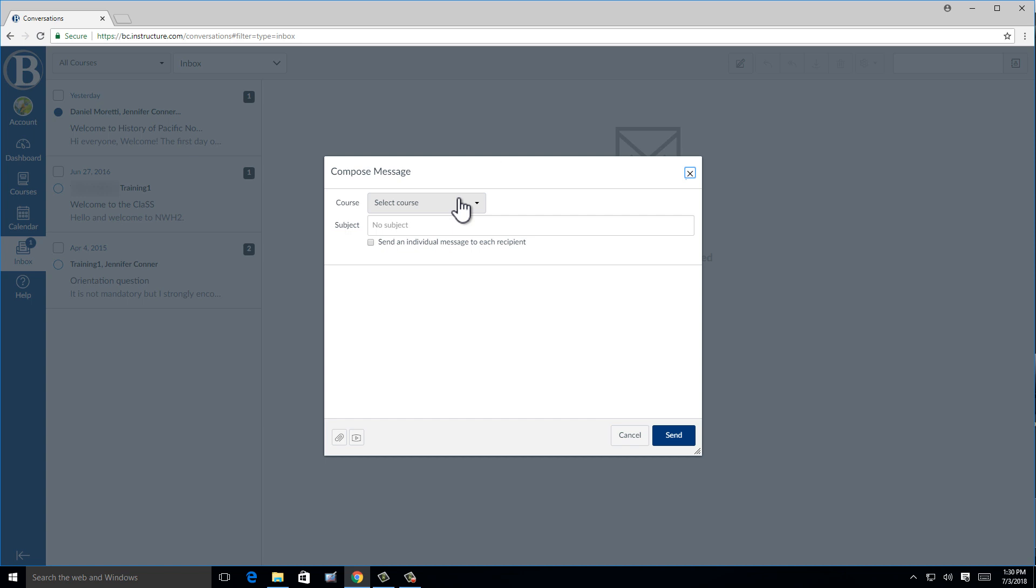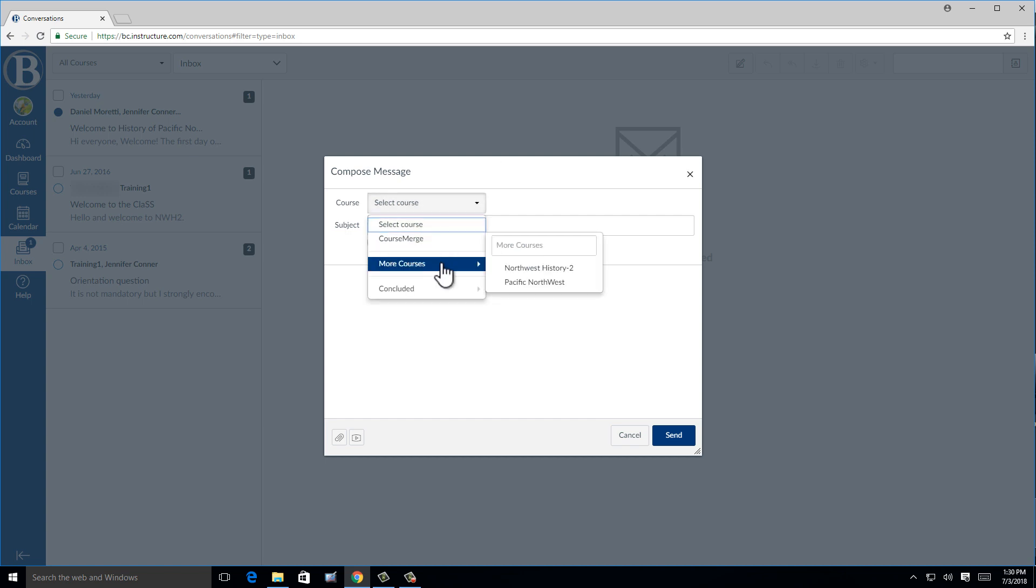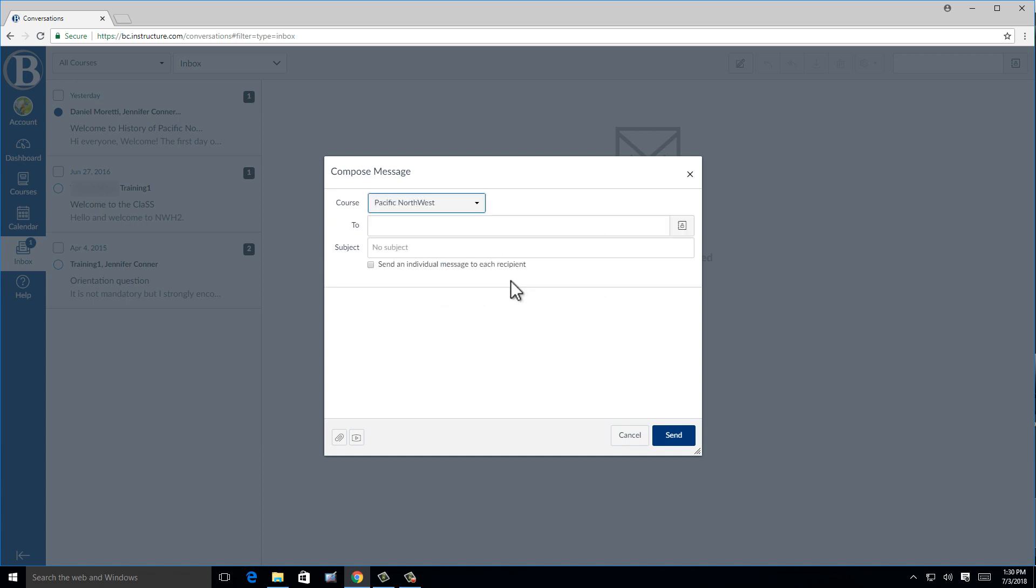You will first need to select the course from the drop-down menu. If you know the name of the person, you can type in their name and select it from the options.